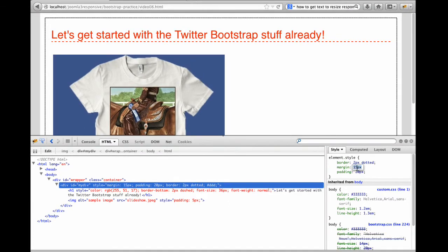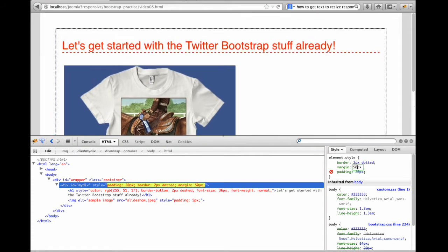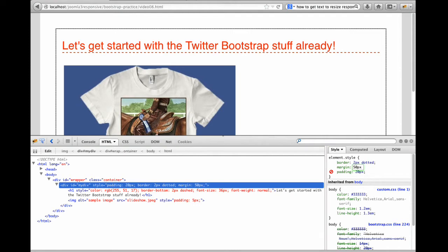For example, I could make the margin 50 pixels instead of 15. These aren't permanent changes and are only shown in your browser window, so if you're experimenting on a live site, no one else will see it.